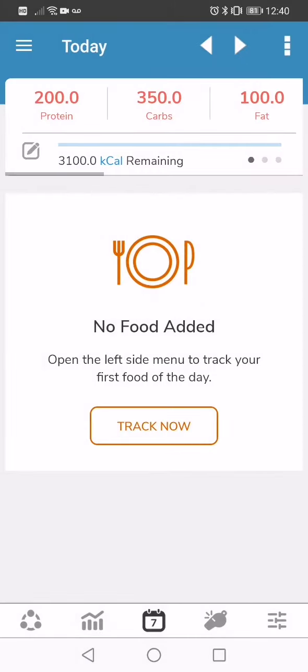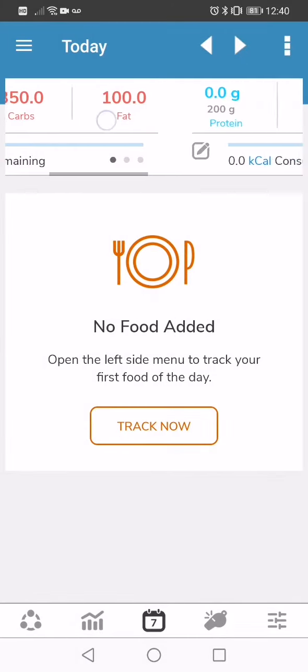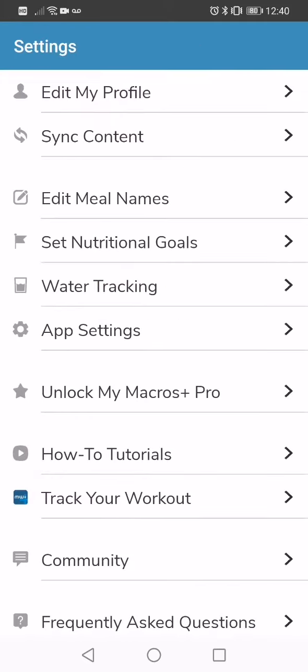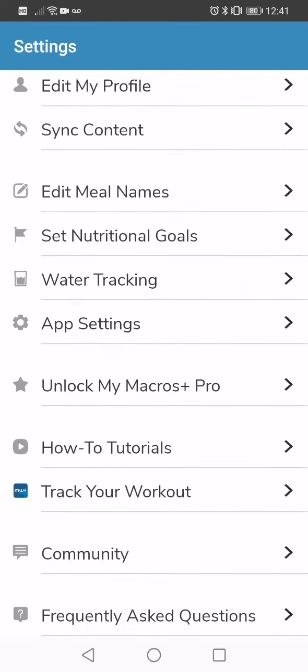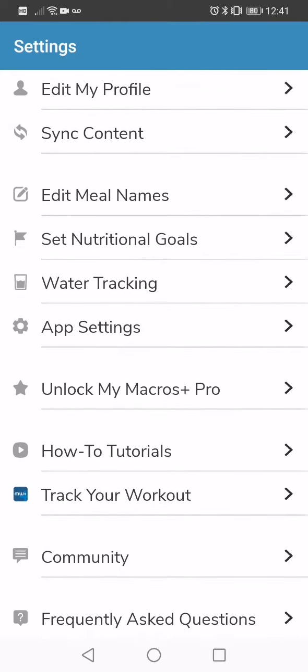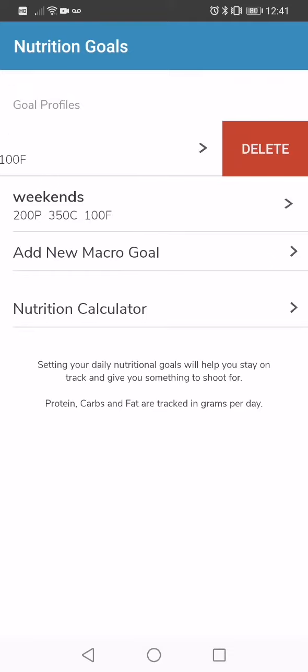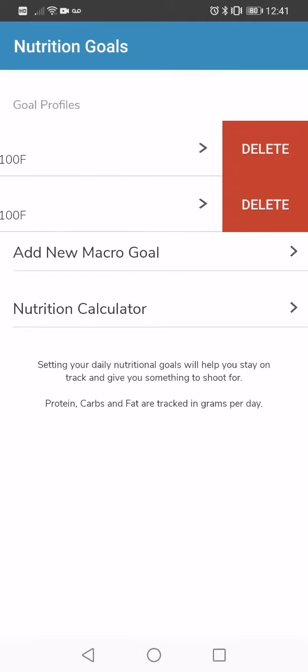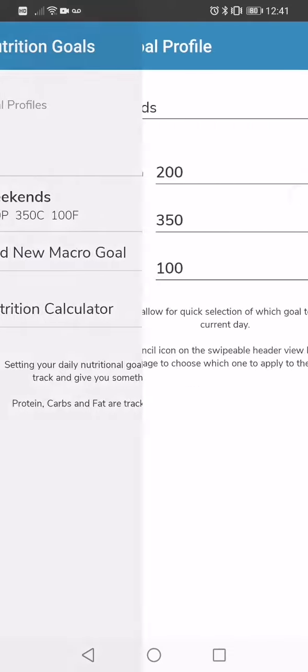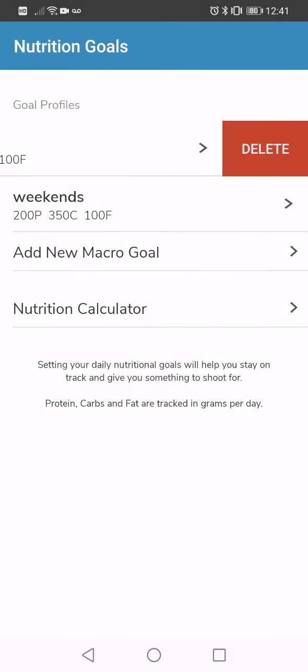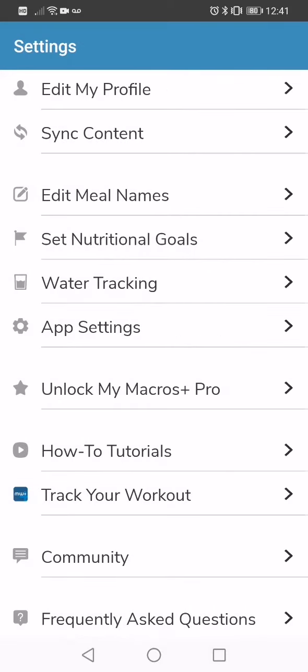And then same thing. That is going to update your calorie and macro goals at the top. So really simply, again, you're going to go to the bottom right-hand corner. You're going to click on that. You're going to go to the set nutritional goals menu button. And then you can add new macro goal or you can delete your old macro goals by simply swiping on them. And that will allow you to delete them or edit them and so forth. So pretty straightforward. Let us know if you have any questions.